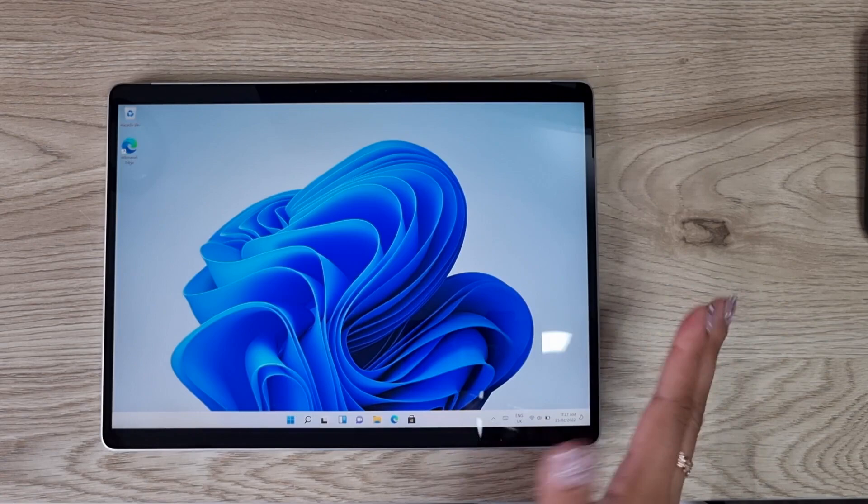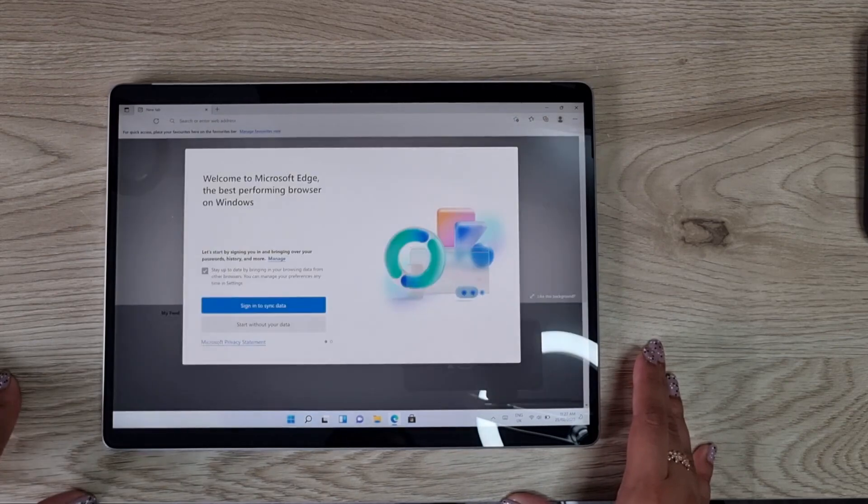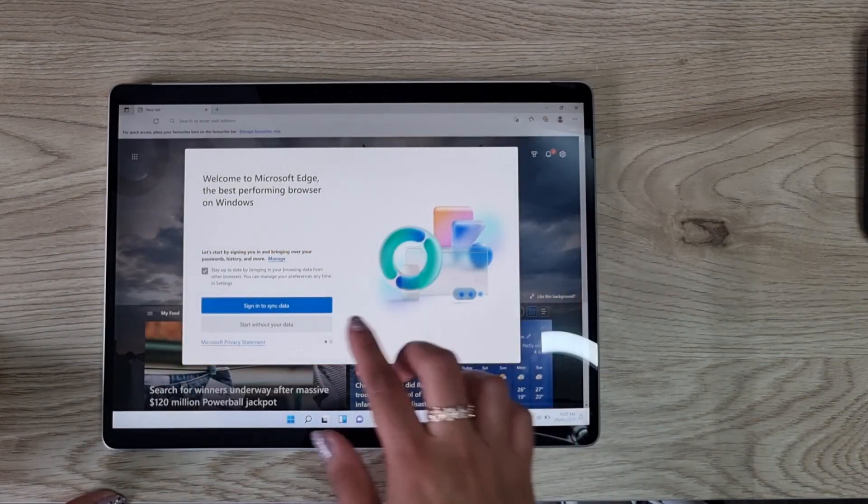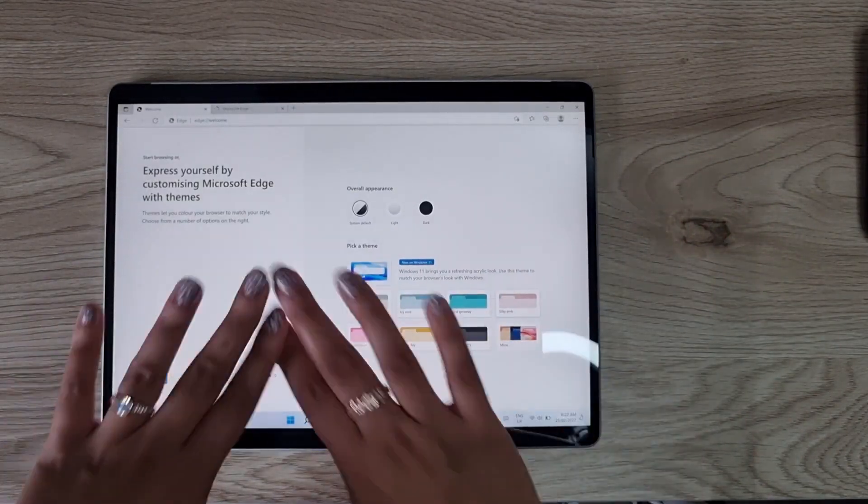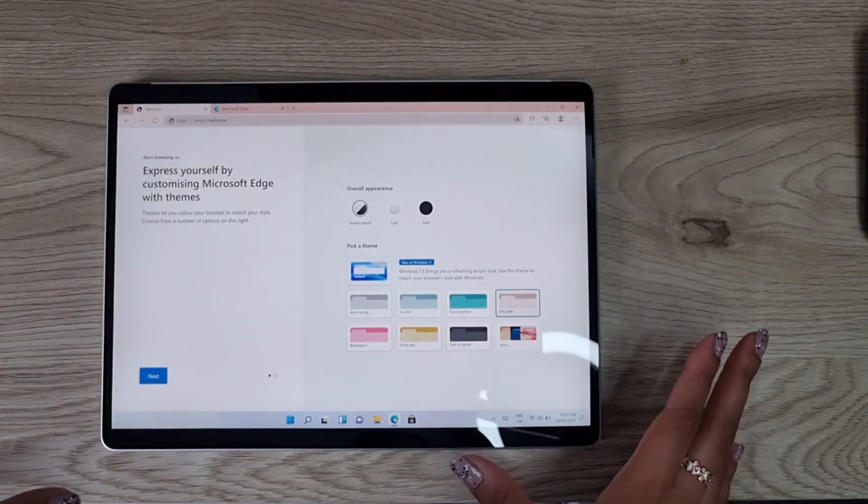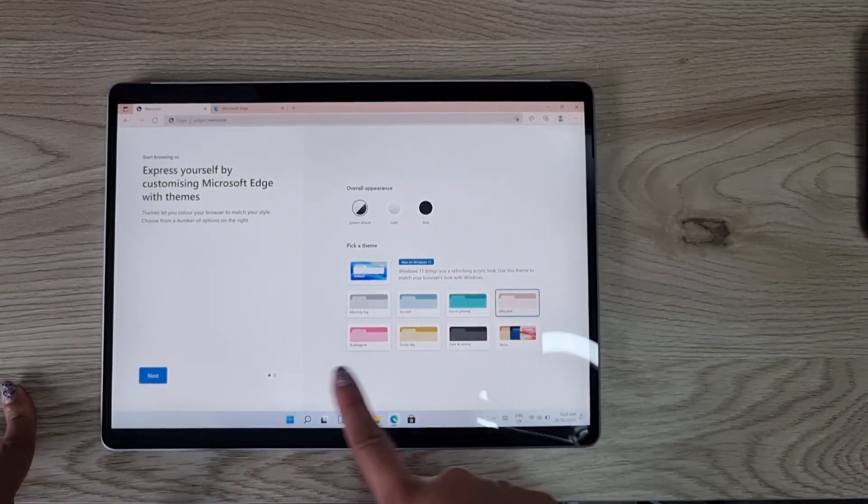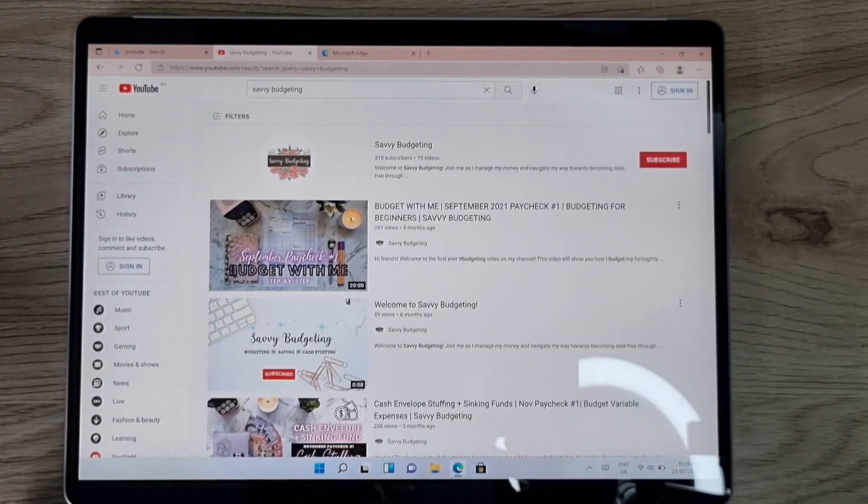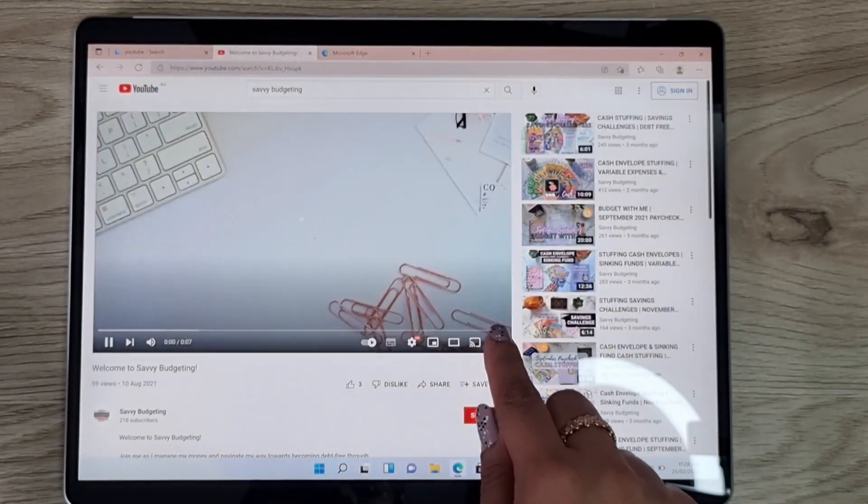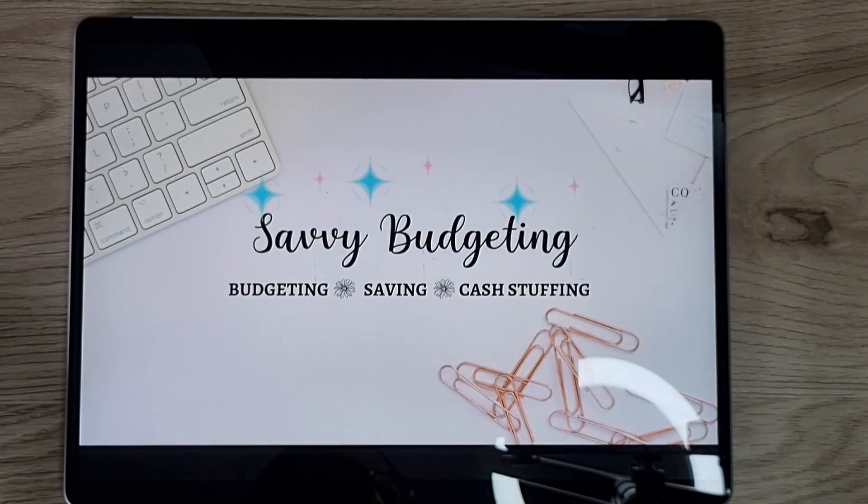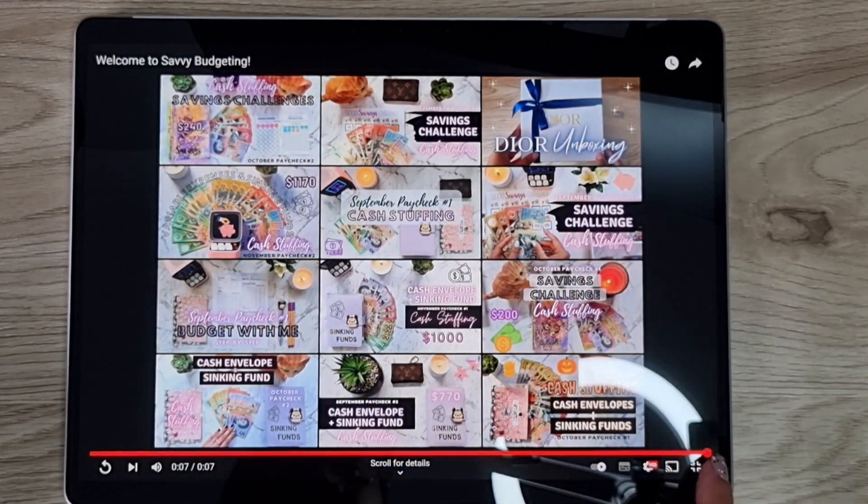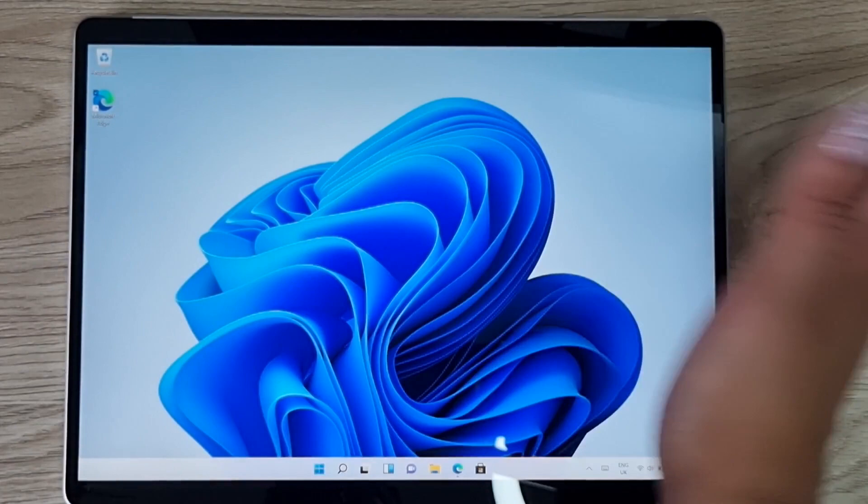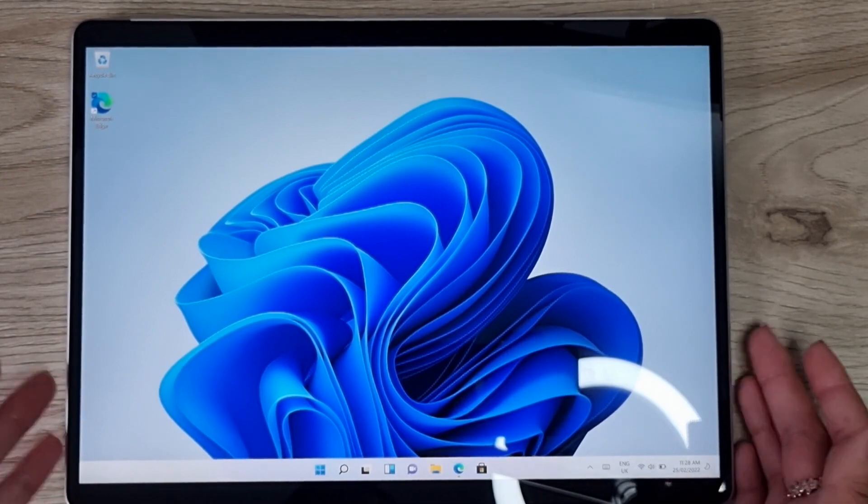There we are guys, it is now all set up and ready to go. I'm just going to turn on Microsoft Edge. I'm going to start without our data. You can actually choose what you want to look like. I actually want silky pink because I think that looks really cool, but you can set it up however you want. I'm just going to play a YouTube video for you, one of my own actually. Don't forget to subscribe. That's how that looks like. I think it's quite a nice big screen.